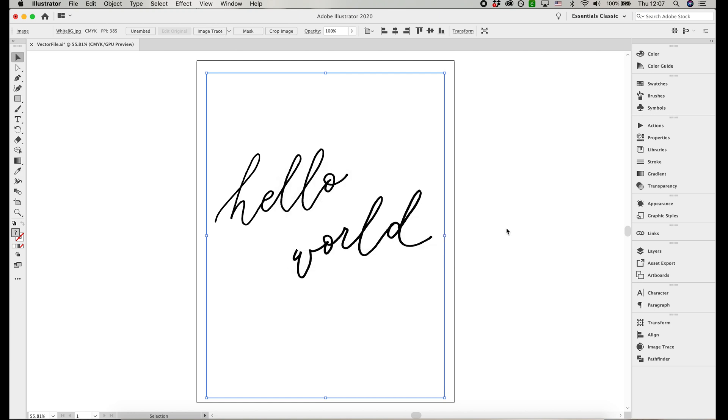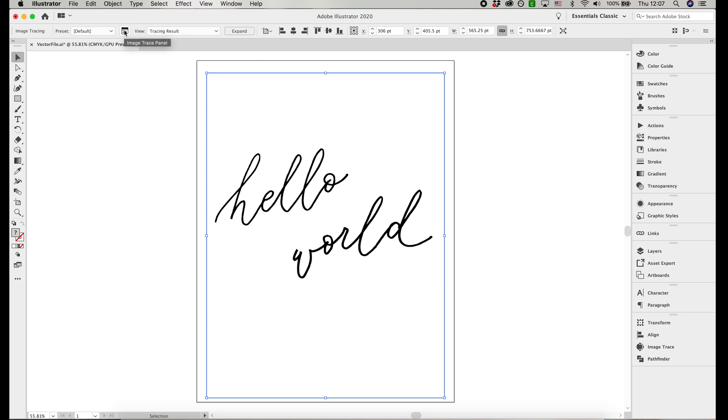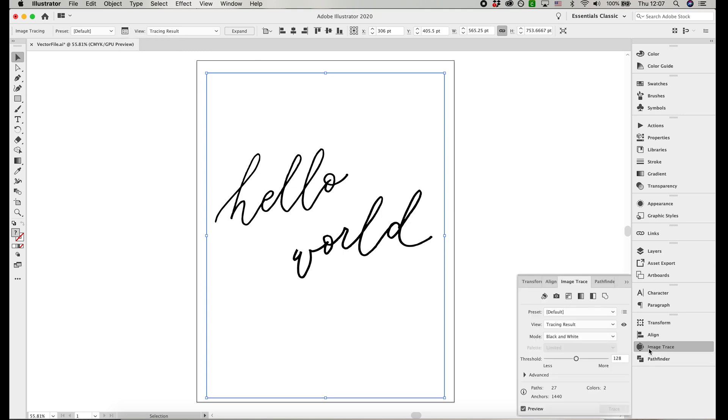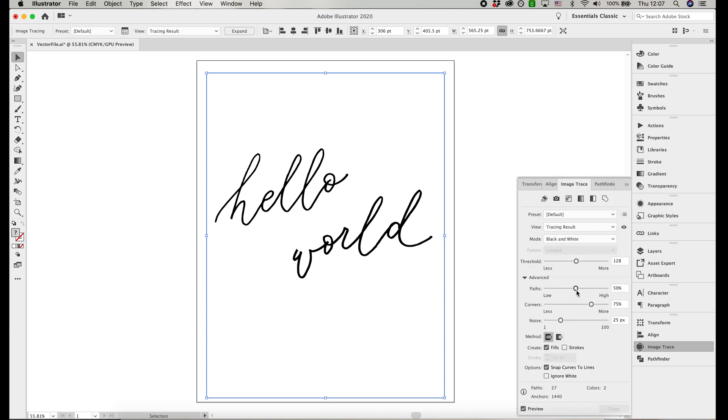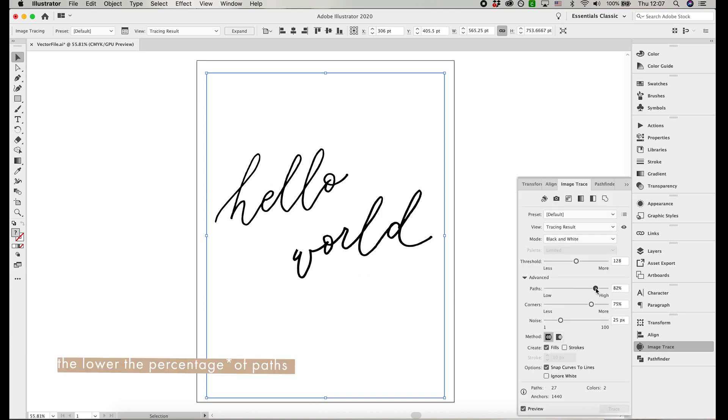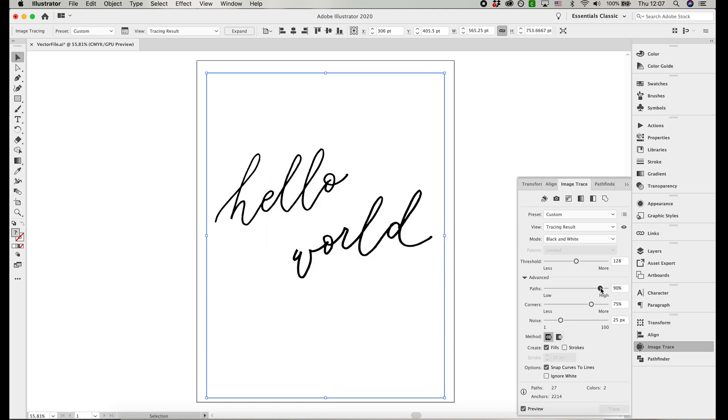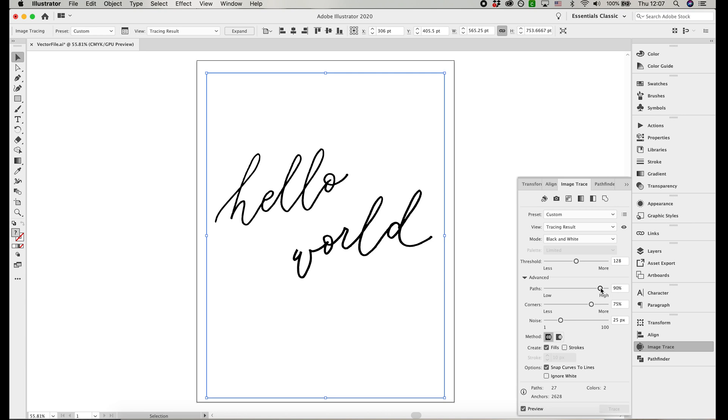Now we're going to open up the image trace panel where we will tweak the vectorization of the file. Let's start in the advanced section and toggle the path slider. The higher the percentage paths are, the more complex your image will be, and the lower the paths are, the more simple the image will be. You want to find a happy median because if you go too high, then the paths can look very rough, and if you go too low, then the paths can end up looking very boxy and geometrical.